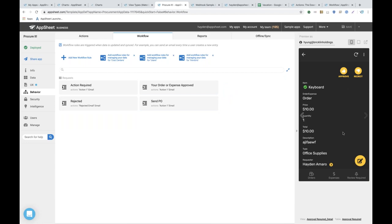It'll notify you whether your expense is approved or rejected, and if it's a procurement order, it'll also generate a dynamic purchase order and send it to a vendor if you've configured it to do so — dynamically pulling in information based on a Google Doc email template, showing an itemized list of everything associated with that purchase order including the total. That's a quick high-level example of how you can use workflows and actions to manage processes.